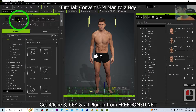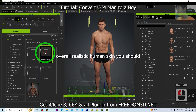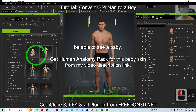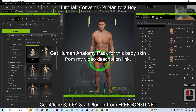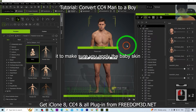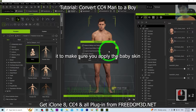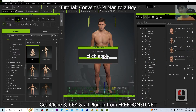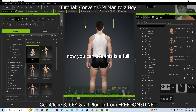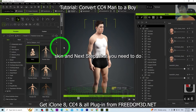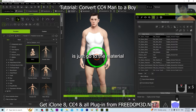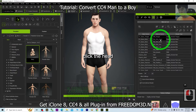Next, go to Skin, then Overall, then Realistic Human Skin. You should be able to see a baby skin option. Double-click it to apply the baby skin, then click Apply. You can now see this is a full baby skin applied.